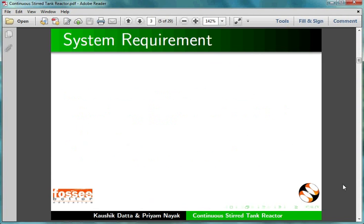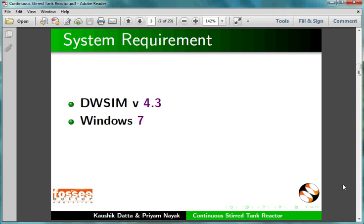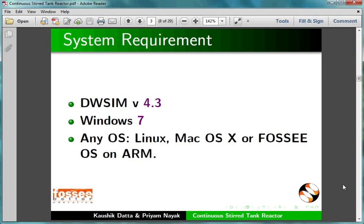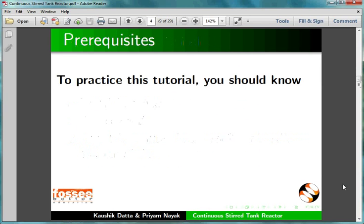To record this tutorial, I am using DWSIM 4.3 and Windows 7. The process demonstrated in this tutorial is identical in other OSes also, such as Linux, Mac OS X, or FOSS OS on ARM.